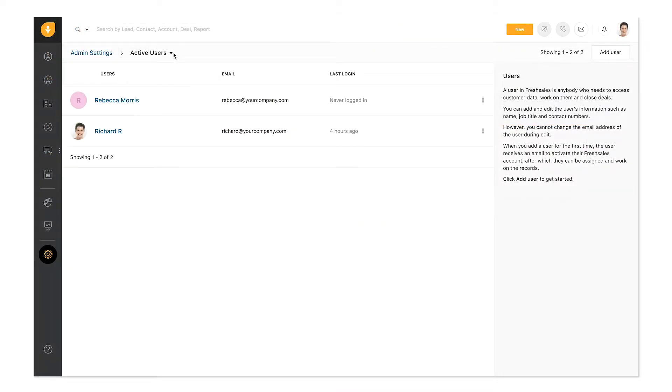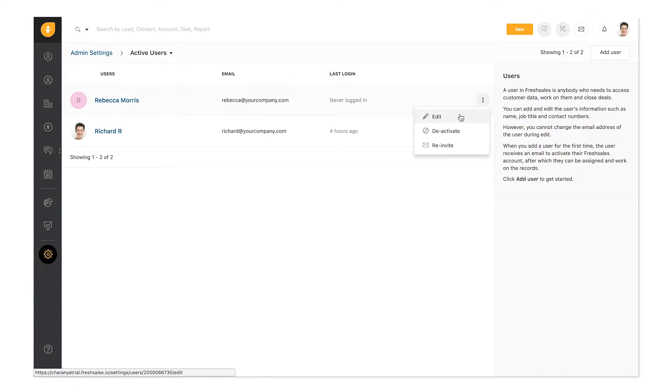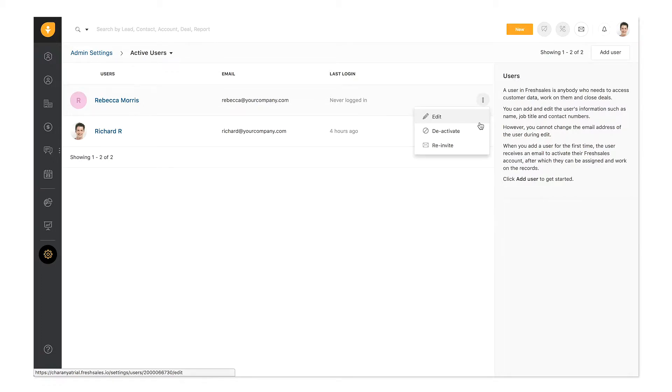You can view the list of active and inactive users on this page. If you want to modify a user's settings, click Edit, make the changes, and save.